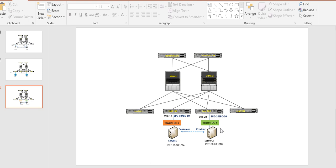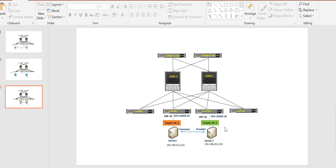If you don't want to use the contract, there is another way — in that case you have to keep both Server 1 and Server 2 in the common VRF, so they should be part of the common tenant. We'll go through both scenarios. First, let's go through the scenario where both servers are part of different VRFs and different tenants and we need communication between them.